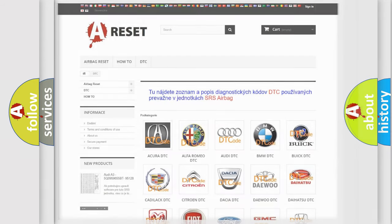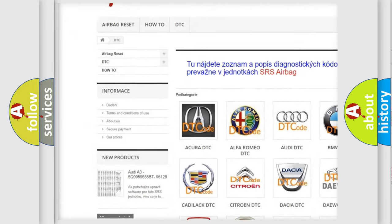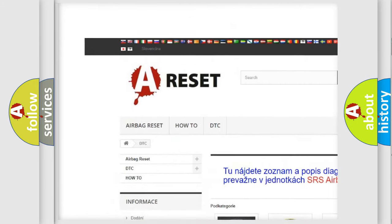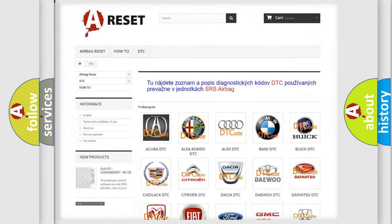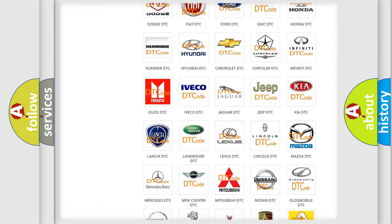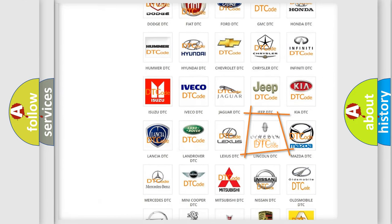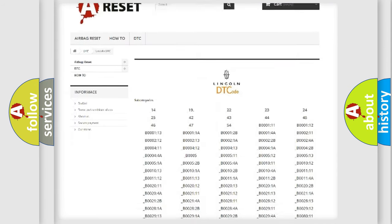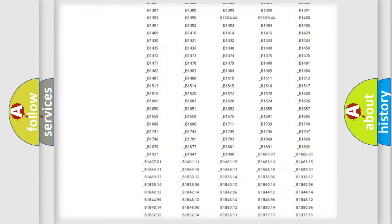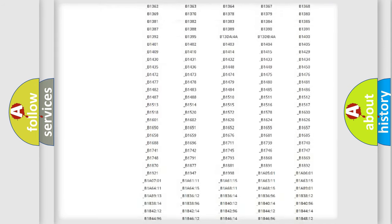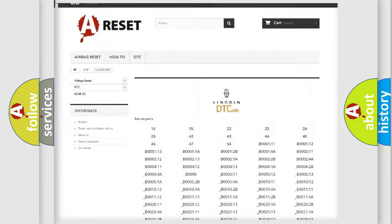Our website airbagreset.sk produces useful videos for you. You do not have to go through the OBD2 protocol anymore to know how to troubleshoot any car breakdown. You will find all the diagnostic codes that can be diagnosed in link and vehicles.